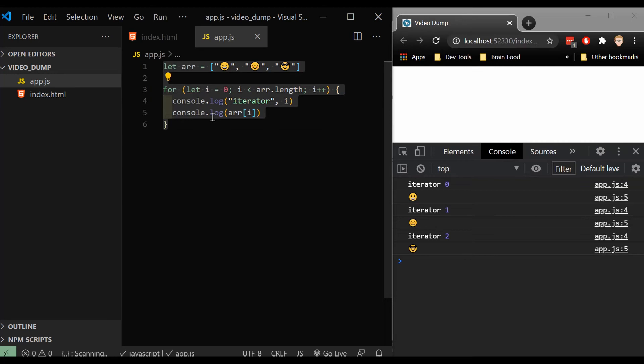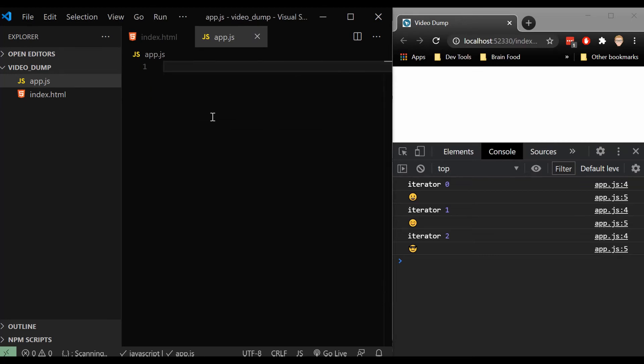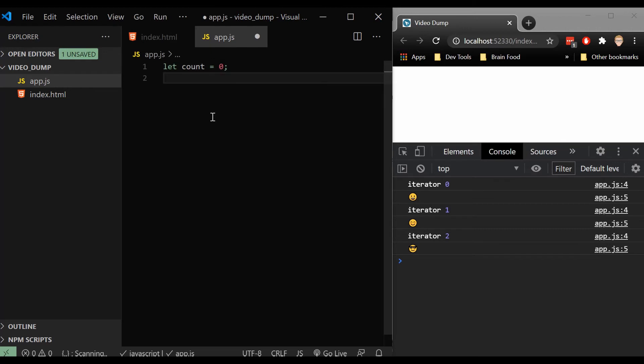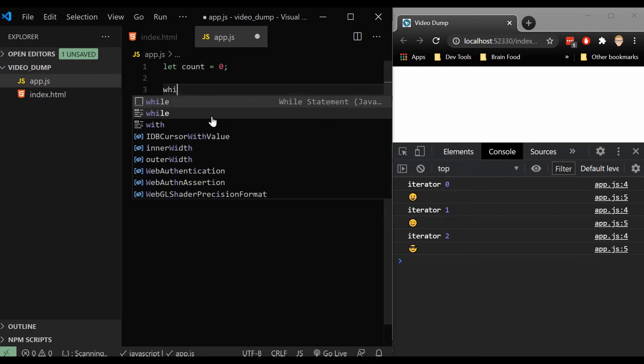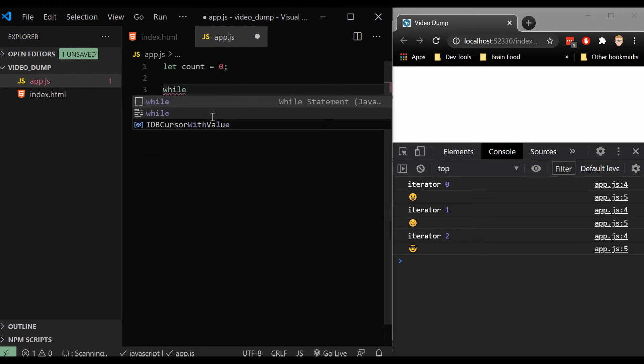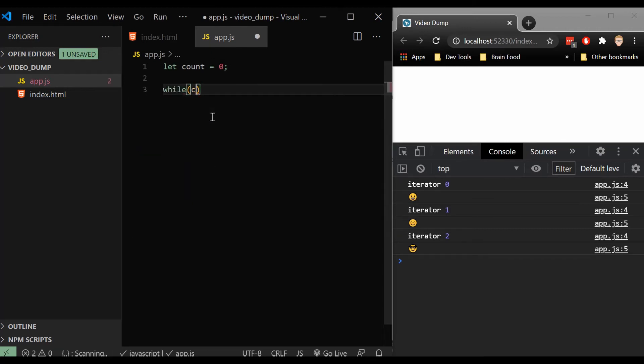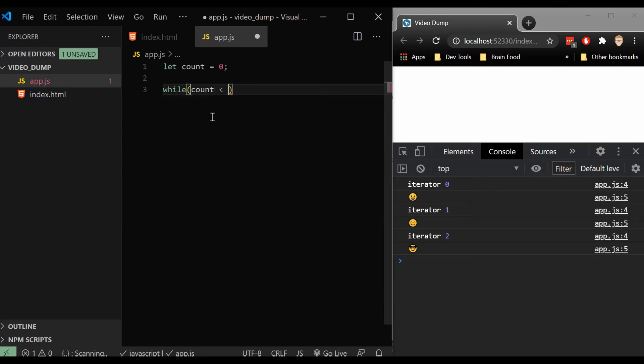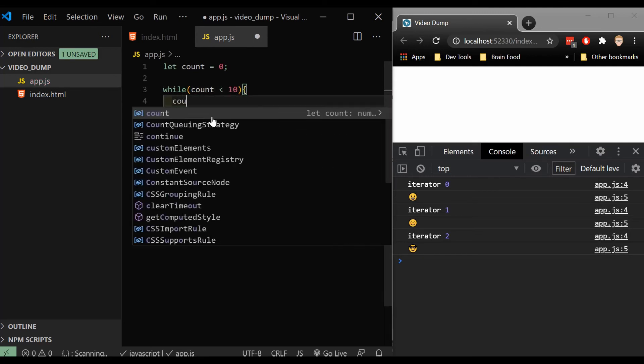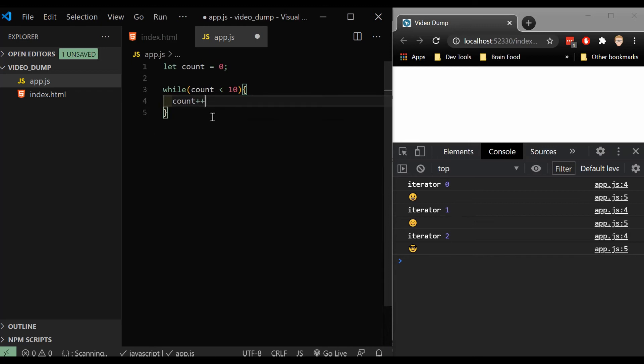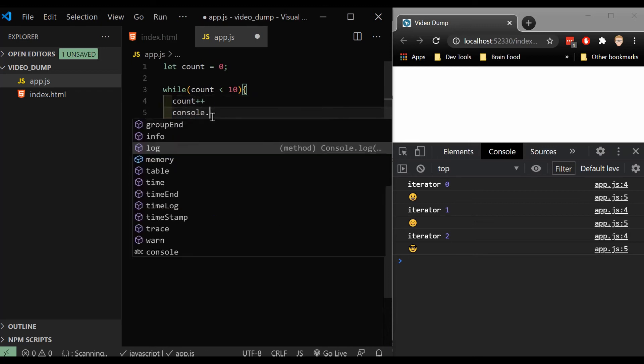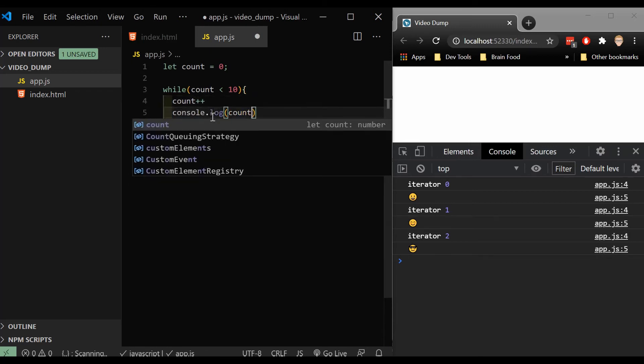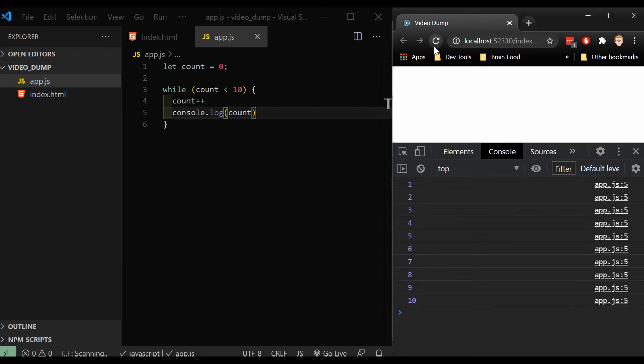Another that could be really useful for us might be the while loop. So let me go ahead and create a count. And I'm going to set that at zero right now. And then what I'm going to do is I'm going to say while count is less than 10. Let's first say count plus plus and then console log count.